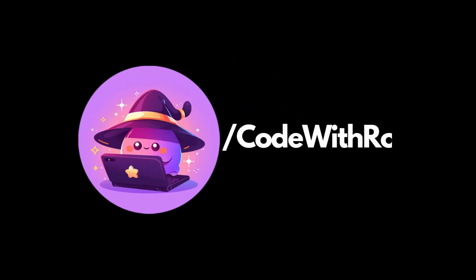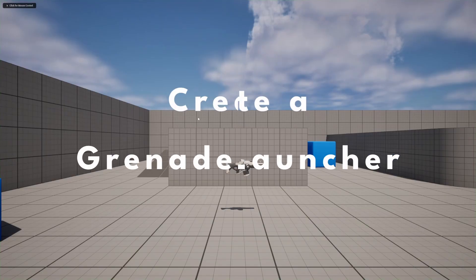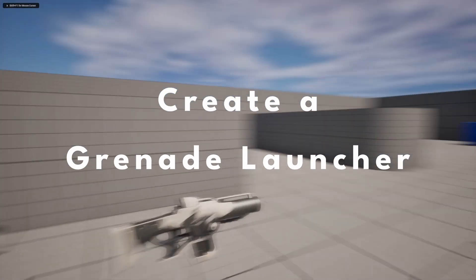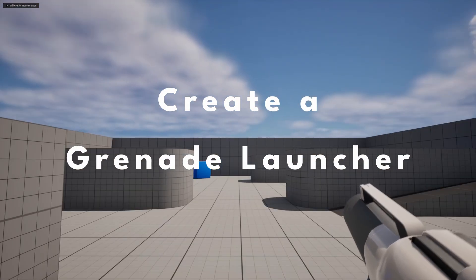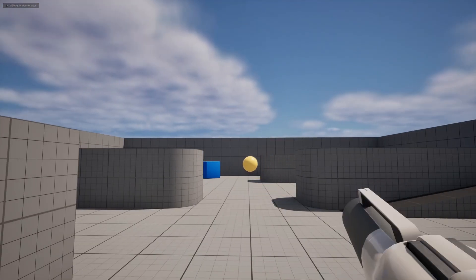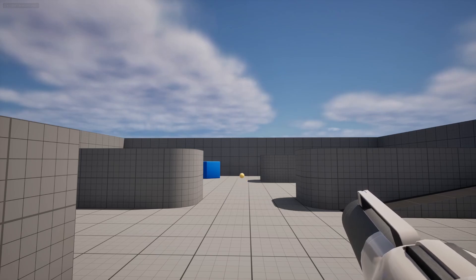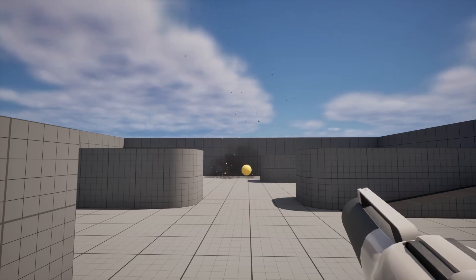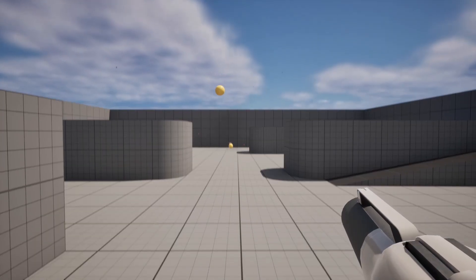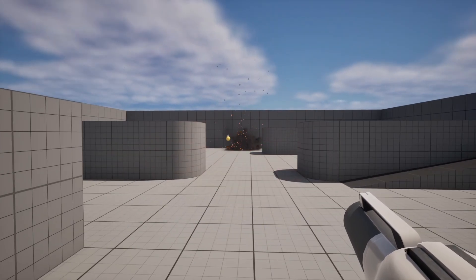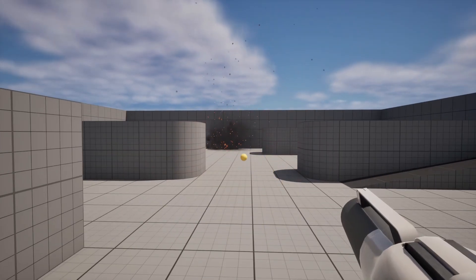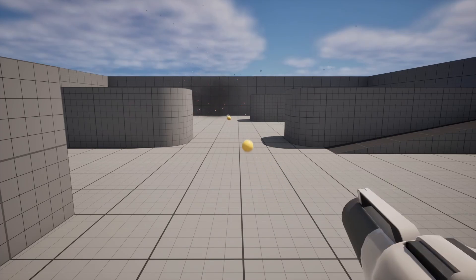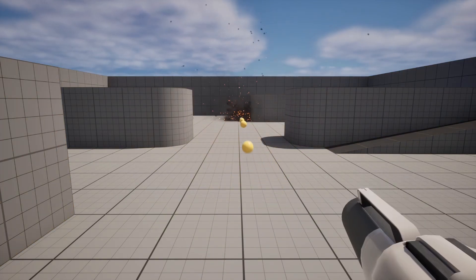Hey everyone, welcome back to Code of the Row. In this video, I'm going to be showing you how to create a little grenade launcher using the first person template in Unreal Engine 5. This will be downloadable on my Patreon, free for everyone to use. So let's go ahead and get started.